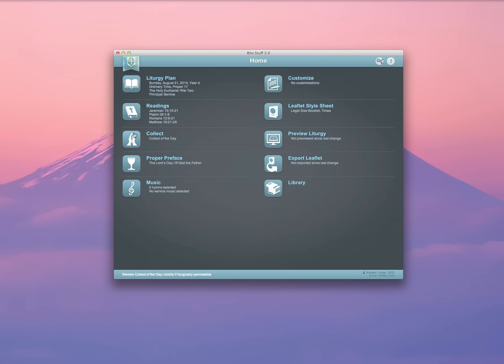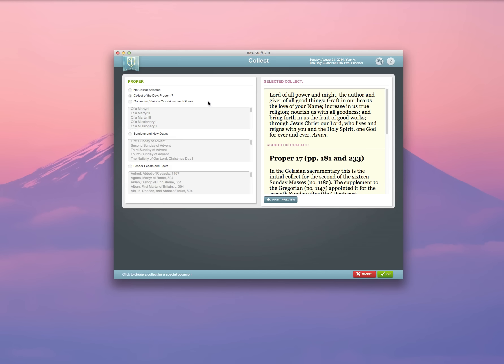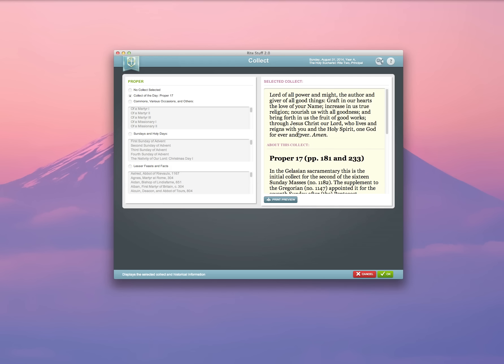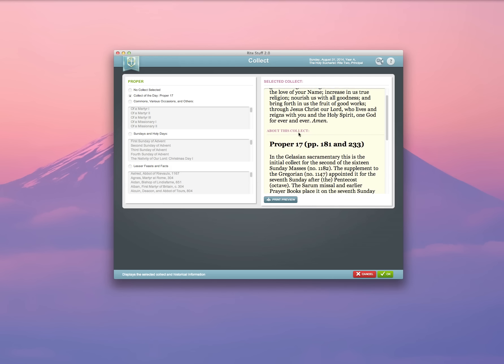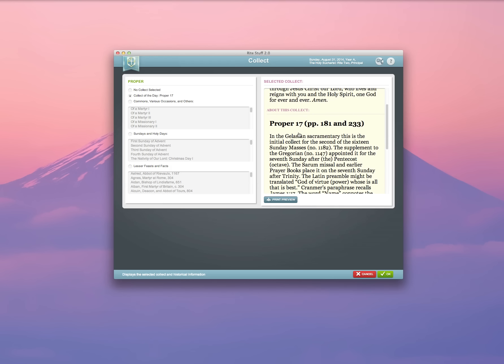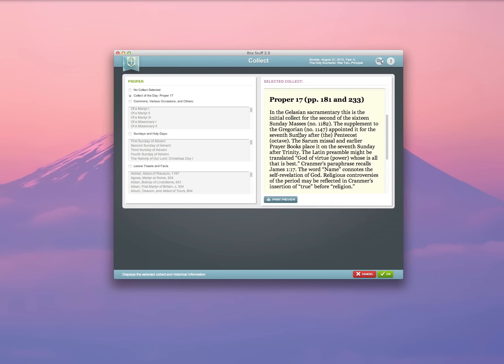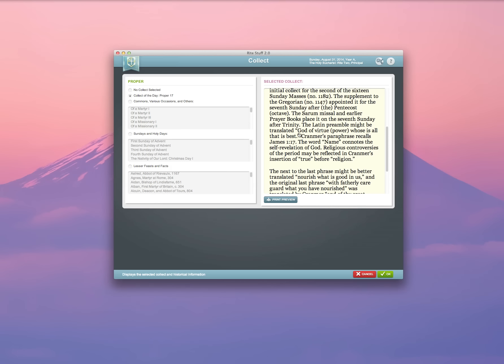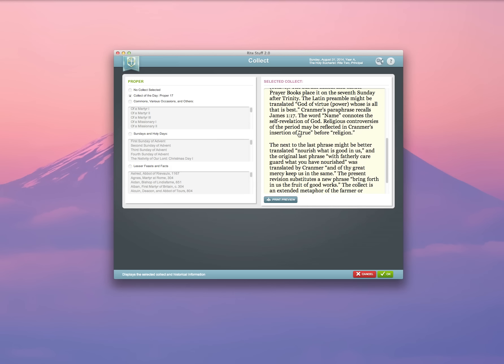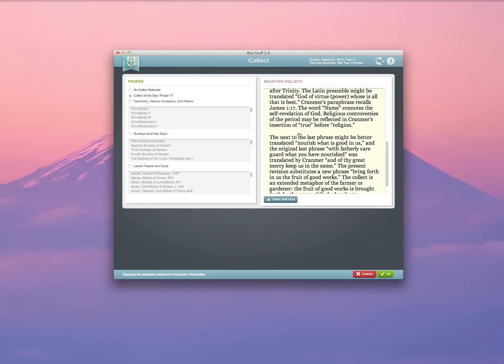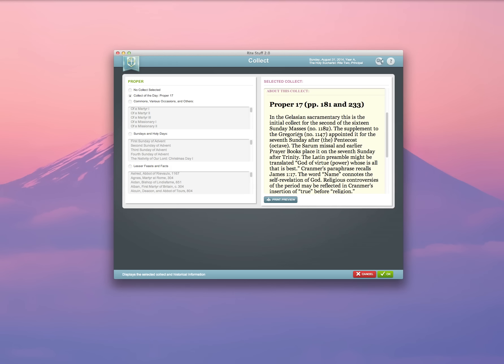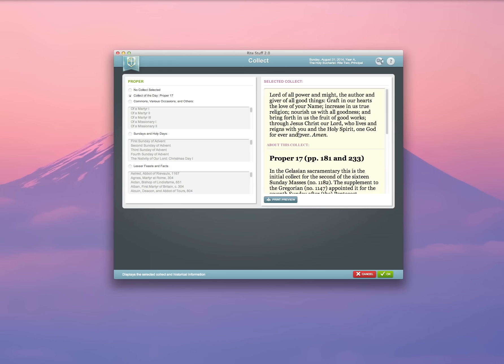The Collect of the Day is chosen by default. You can override it with either No Collect or Commons and Various Occasion Collects, Sundays and Holy Days, or even Lesser Feasts and Fasts. In the Preview window, you'll see the text of the Collect, and you'll even find some historical information about where the Collect originated, and perhaps even why it was selected for inclusion in the 1979 prayer book. I'm going to go ahead and click OK.